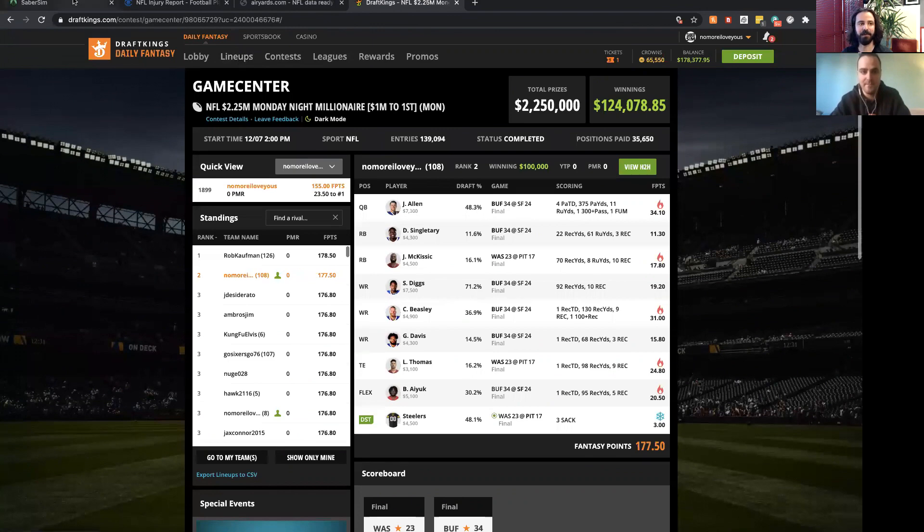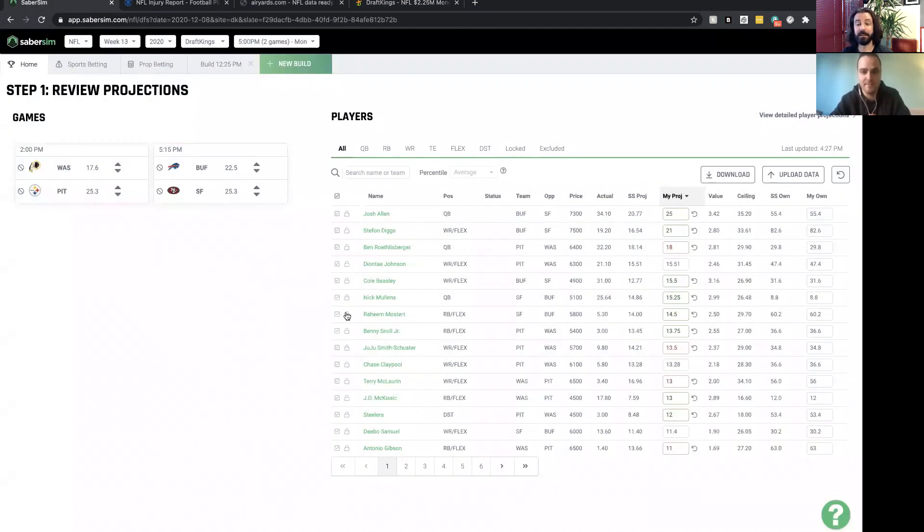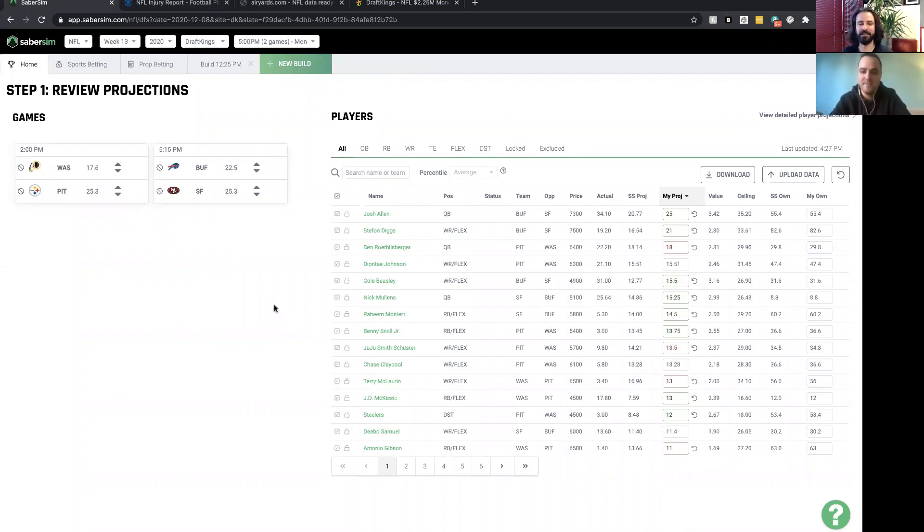I think in general SaberSim is a great baseline for projections, but especially on these two-game slates, I like what you did - taking a big stand and saying I like these players, I'm going to make sure I get a lot of them.